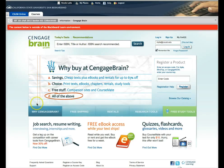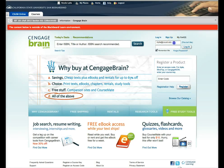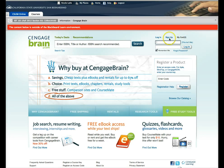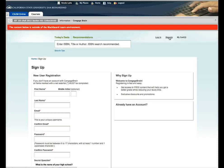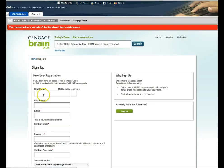This is what Cengage Brain looks like. So, what I'm going to go ahead and do is go to the sign-up area. Once you click on the sign-up area, you'll have to create a new account.